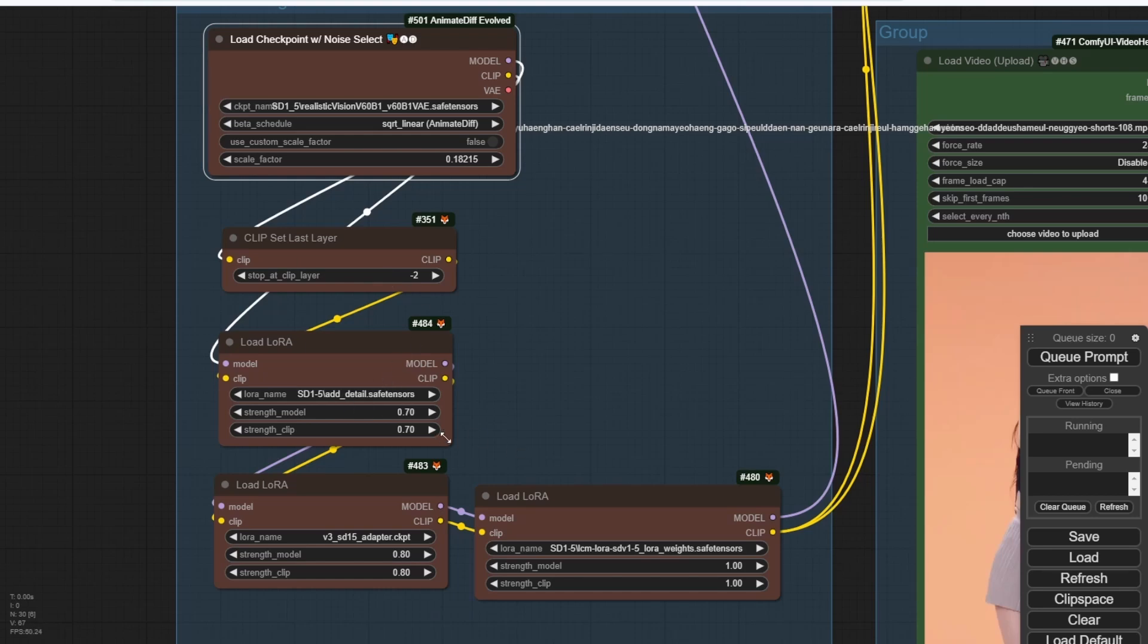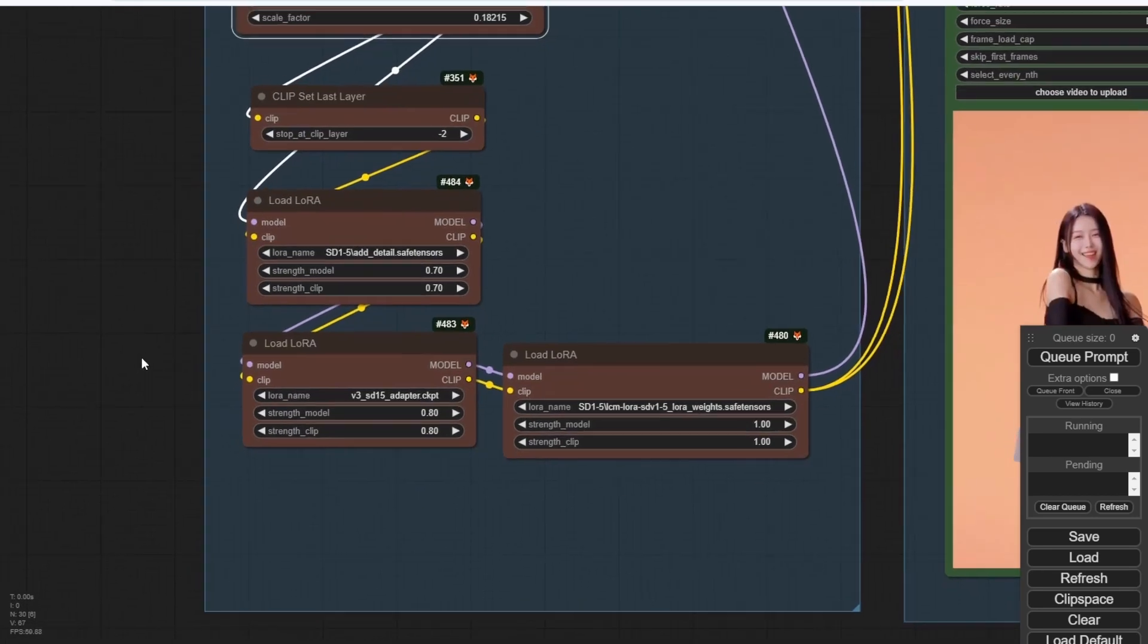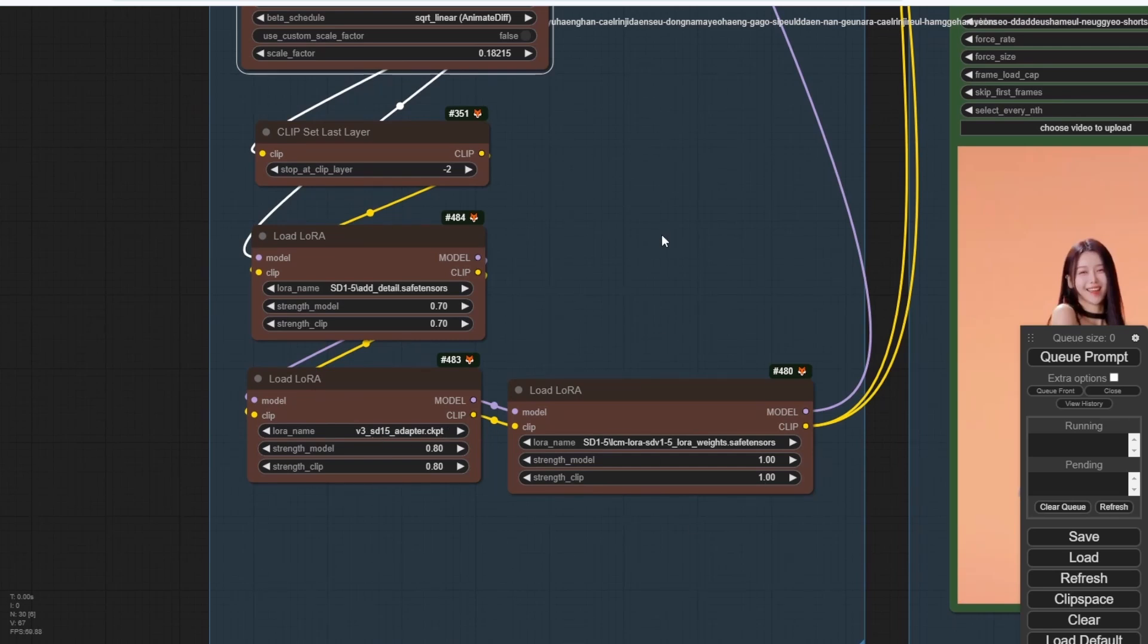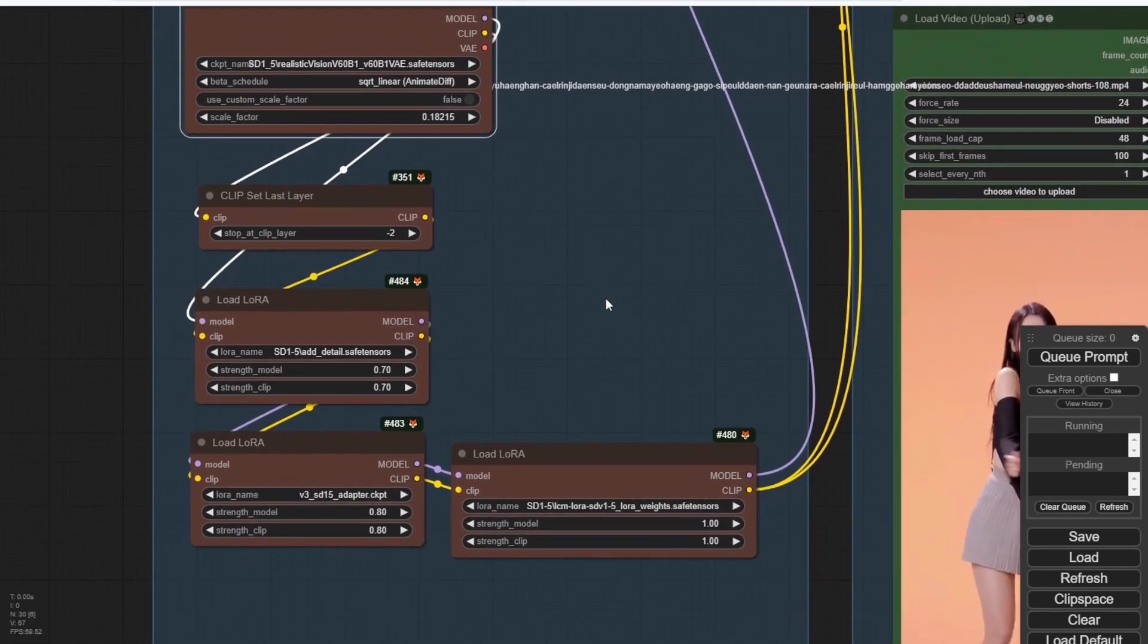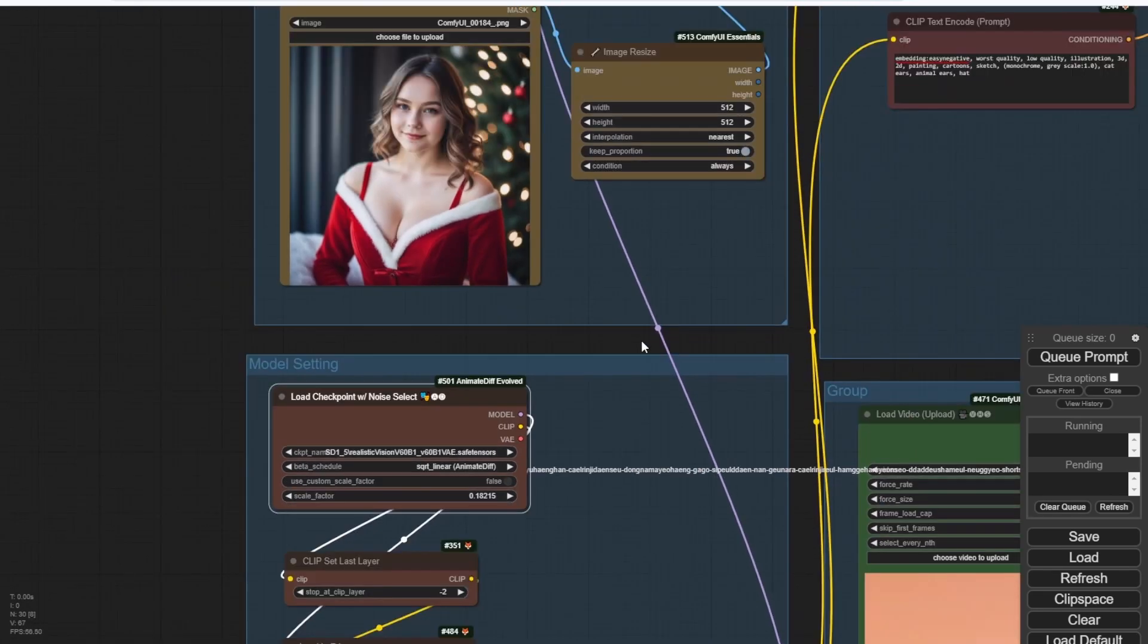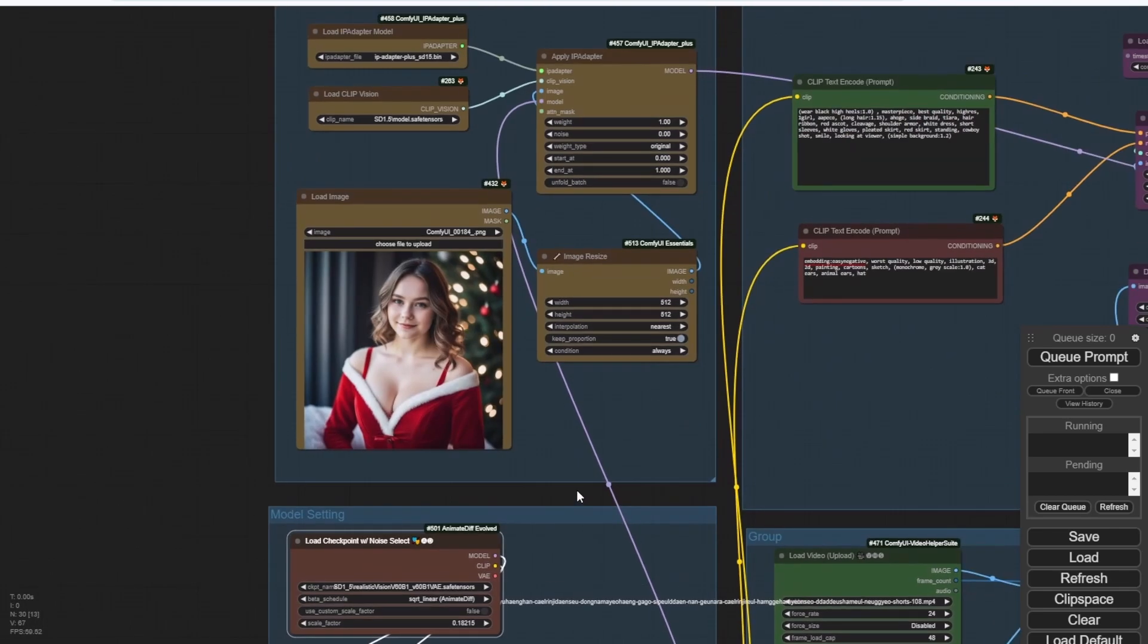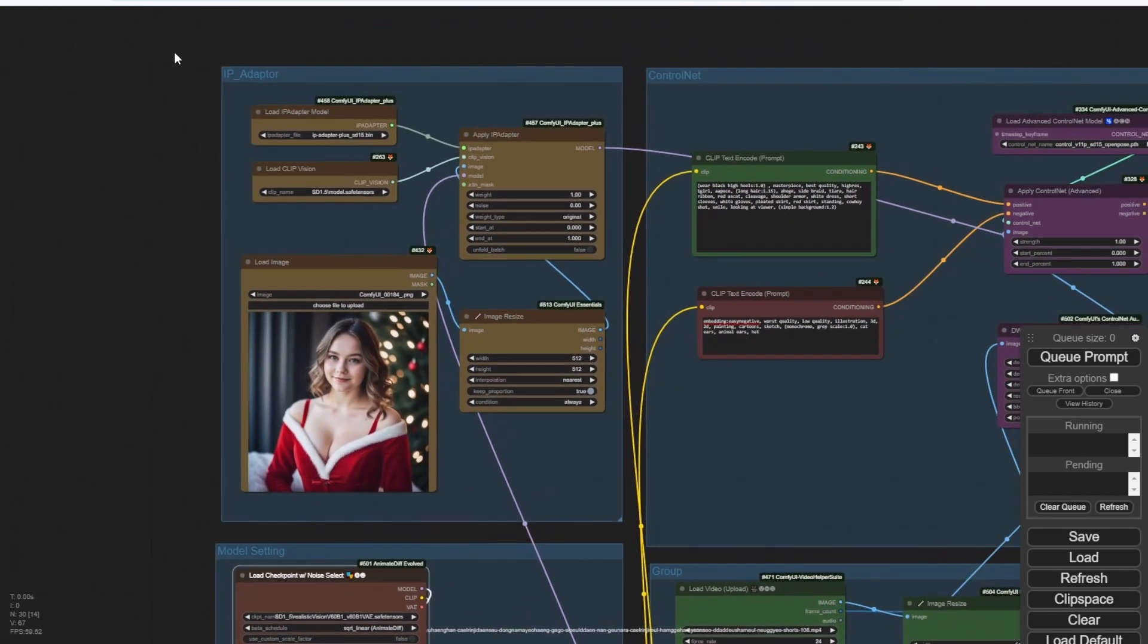I'm using the AddDetail SD 1.5 LoRa, and then the version 3 AnimateDiff Adapter LoRa, then passed to the last one is the LCM SD 1.5 LoRa. When I'm applying this one, it will be using the LCM loading the sampling method. So in our KSampler, we are using LCM sampling method as well.